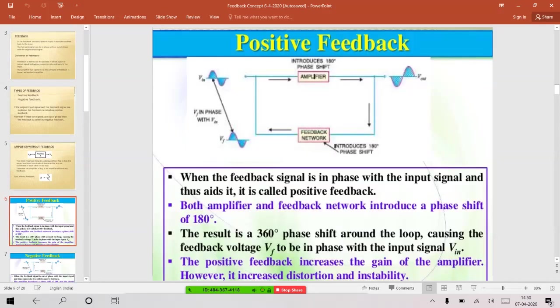With positive feedback: I've taken the amplifier block again, but additionally we have connected a feedback network. That feedback network is designed such that it produces a 180-degree phase shift — it may be an RC network or an LC network. In practice, for oscillators we connect RC or LC networks. The requirement here is to produce a 180-degree phase shift by whatever means, whether RC or LC.